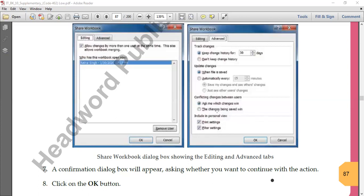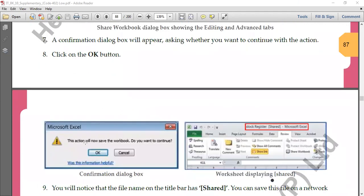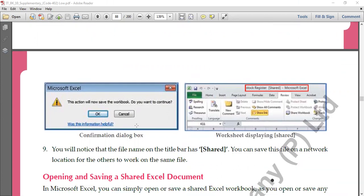After making all required changes, click the OK button. A confirmation dialog box will come up — click OK again. The action will save the workbook and ask if you want to continue. Once confirmed, sharing is enabled. You'll know the file is being shared because the file name at the top will show 'Shared' in brackets. This means your file is shared and other people are also using it at the same time. But this only happens when computers are connected to each other or there is an internet connection.